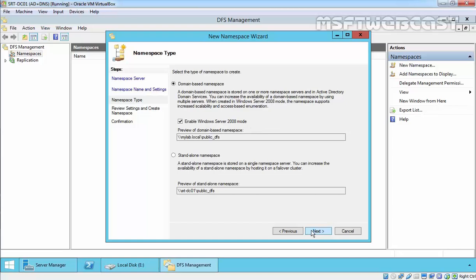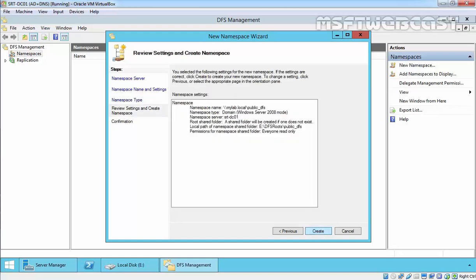In the namespace type console, it provides details for both domain-based namespace and standalone namespace. Domain-based namespace is stored inside the Active Directory and provides more scalability as it can be load balanced with other domain servers. However, standalone namespace is stored on a single namespace server. Click Next.